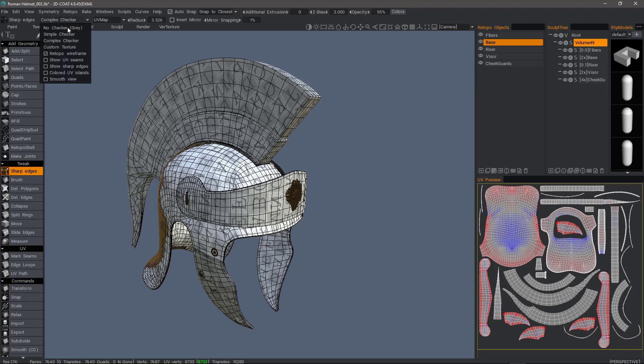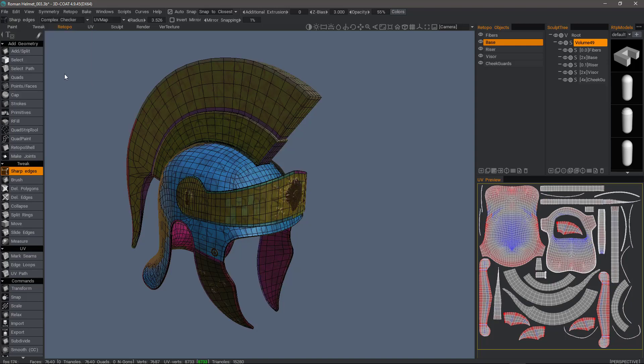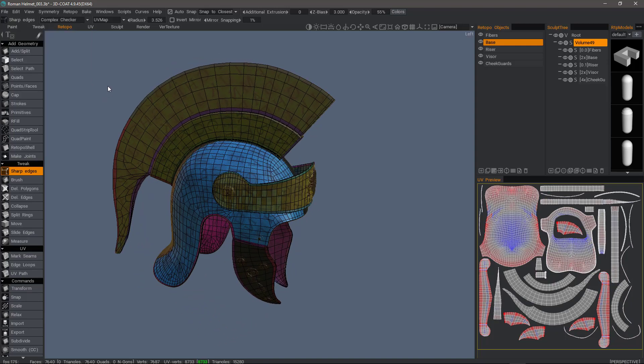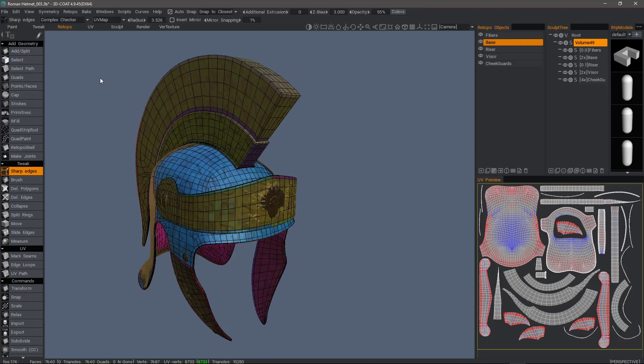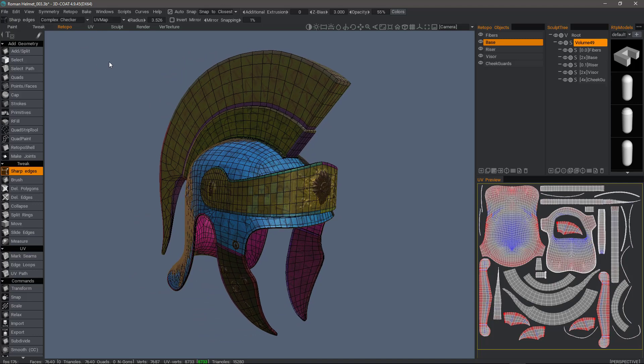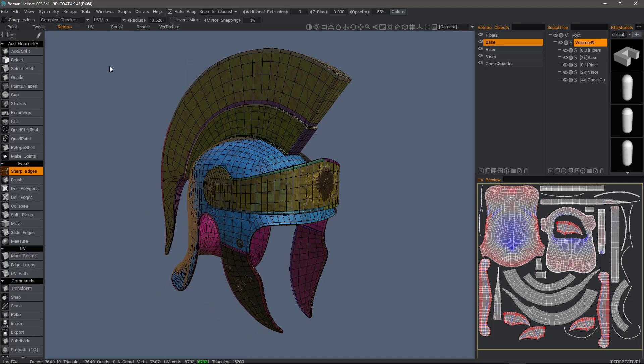Let's go back to allowing a colored UV island. That's going to wrap up this look at the different visual options now available in the Retopo workspace in 3D Coat. Thank you for watching. We'll see you next time.